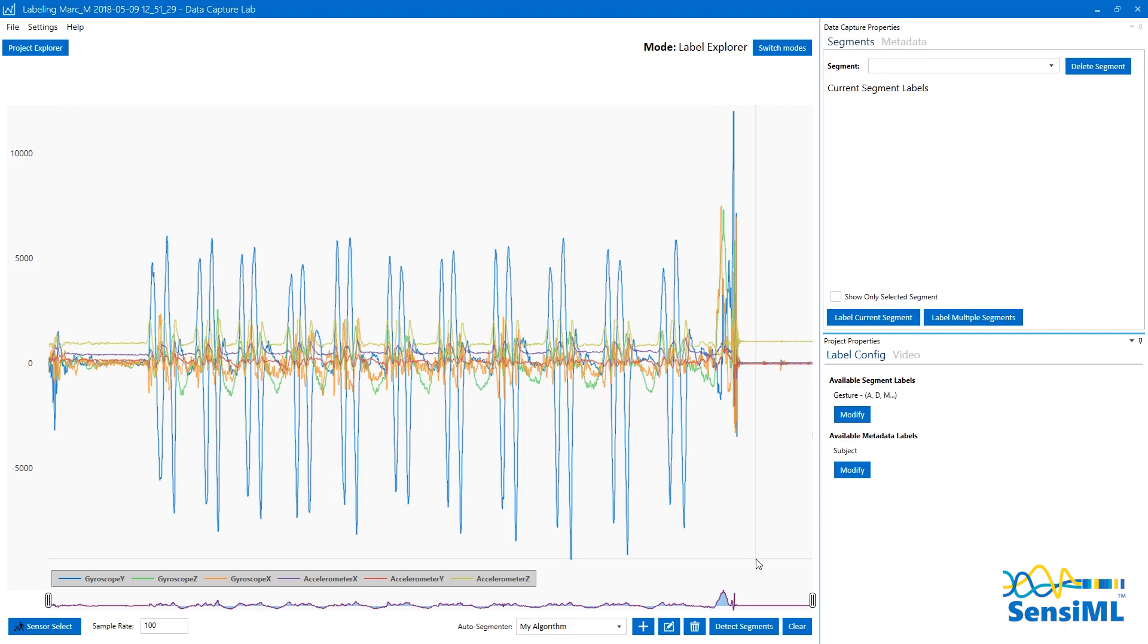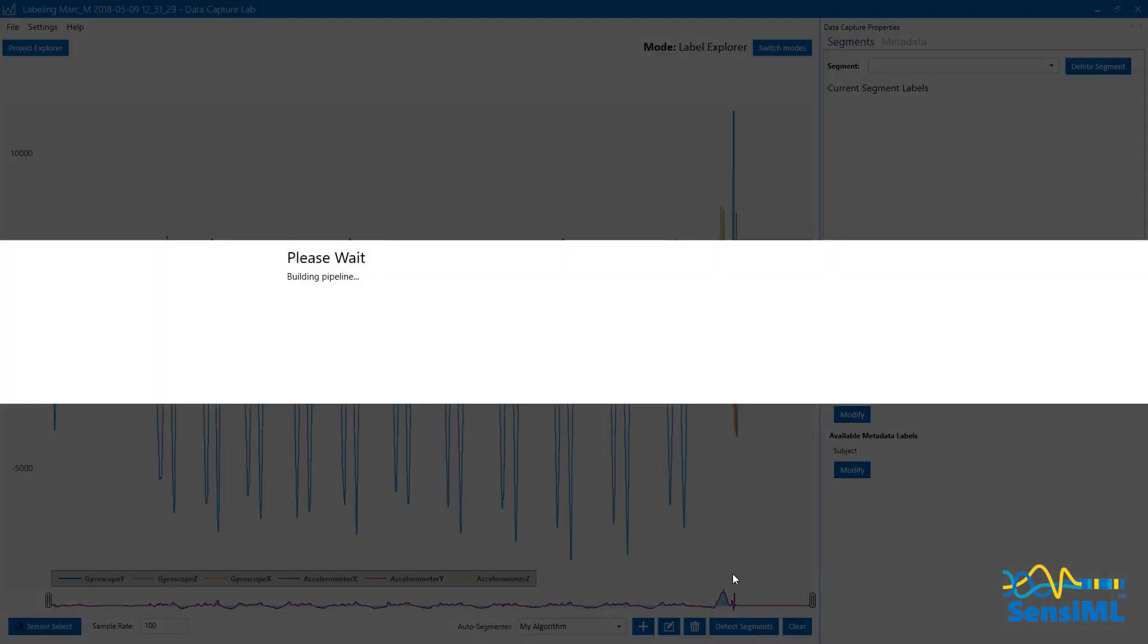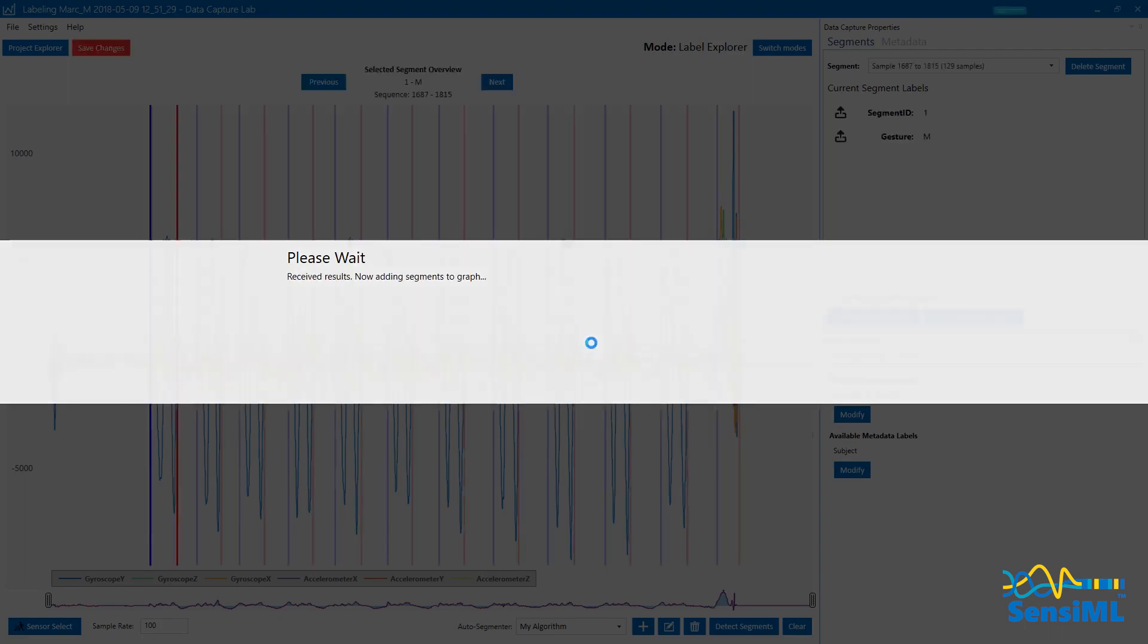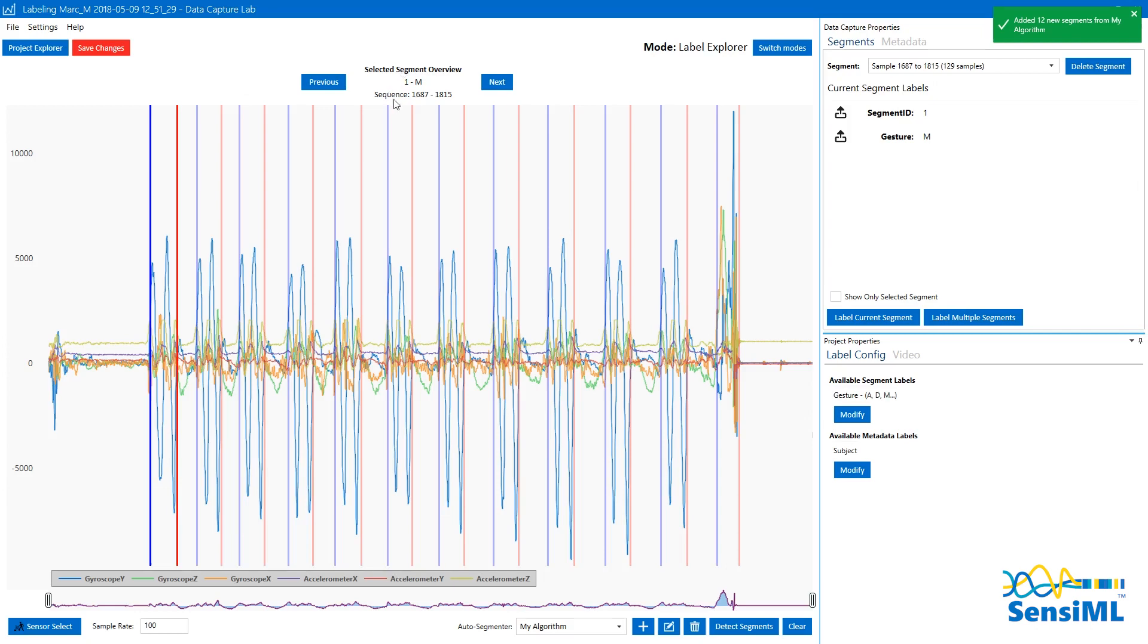To do this, click Detect Segments with our algorithm selected. This tells the sensor how to find our events by wrapping each event with an event segment. We've now shown our sensor how to detect the Gesture M event.